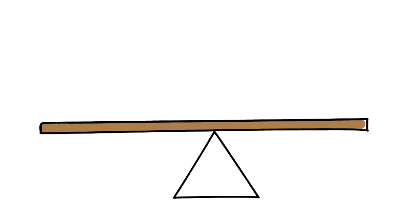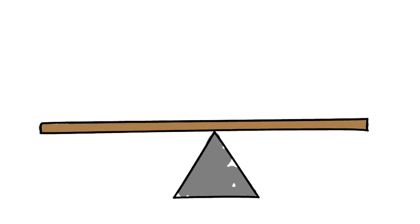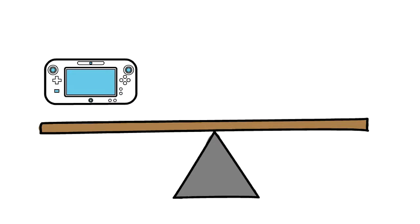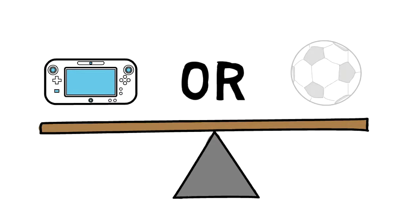Opportunity cost is a loss of potential gain from another alternative when one alternative is chosen. Very fancy words, yes I know, but here's an example so you guys actually understand.